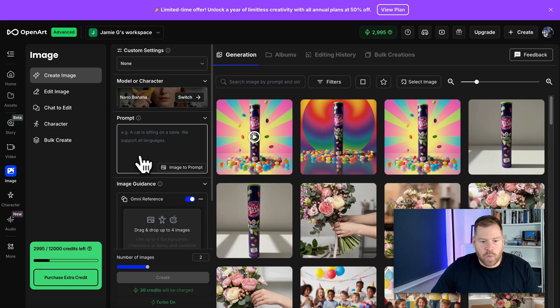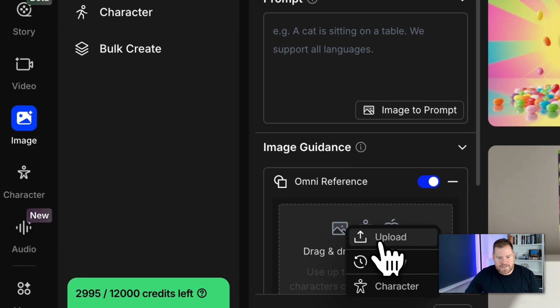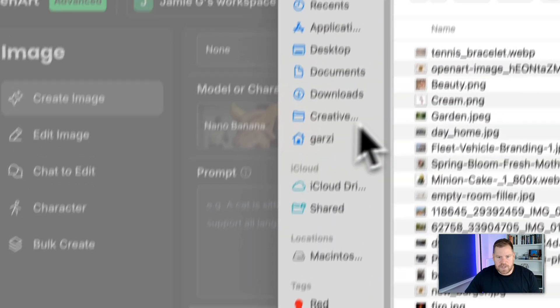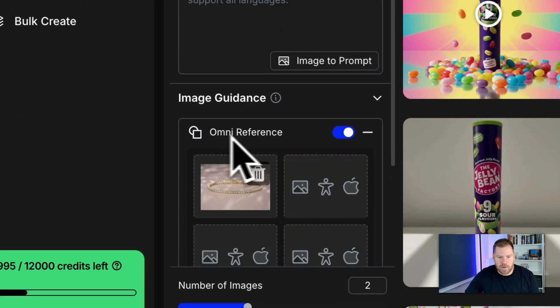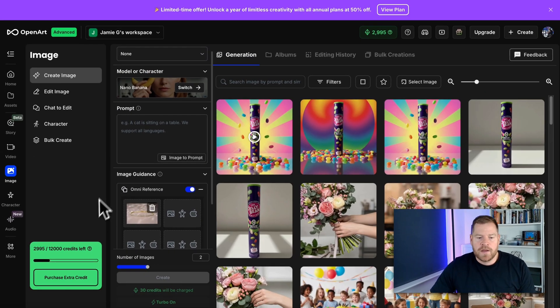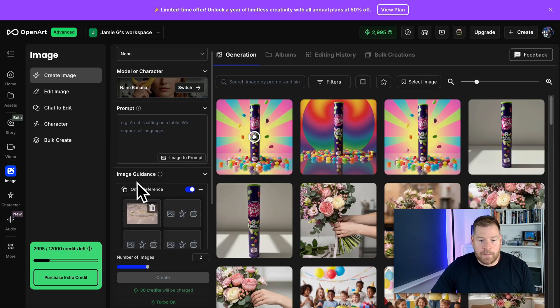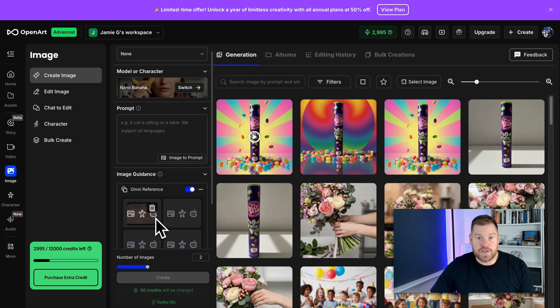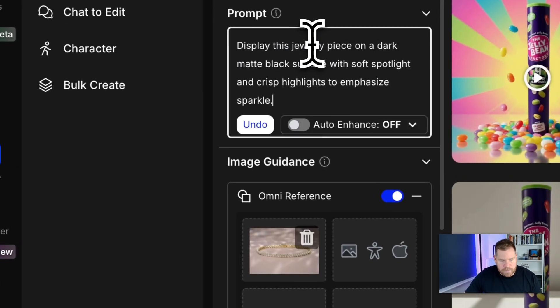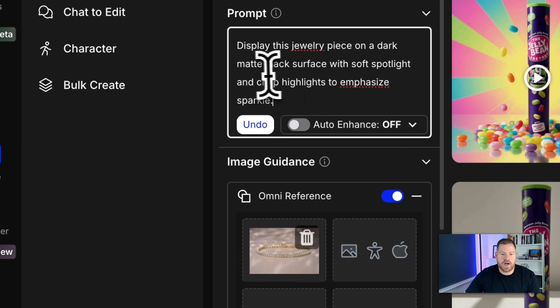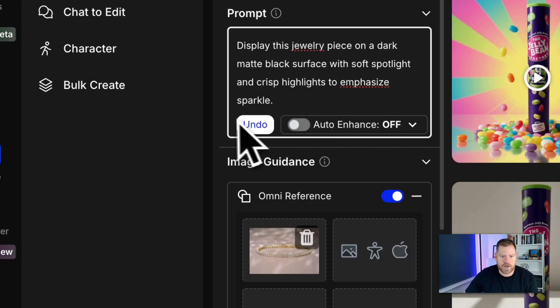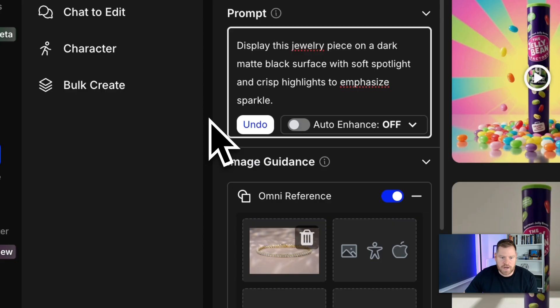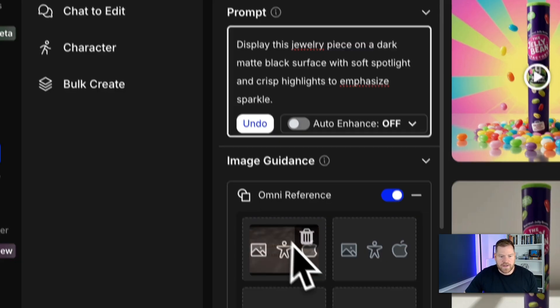Now we're going to be using Nano Banana and all we need to worry about is prompting and images. All the technical stuff is handled by OpenArt. So we are going to upload our tennis bracelet image first. So you need to upload your image into this omni reference box here. This is where we are going to give this to the AI model and say this is the reference, this is the image we want you to use. We're then going to put this prompt in here. So the prompt I've got is display this jewellery piece on a dark matte black surface with soft spotlight and crisp highlights to emphasize sparkle. So it's ready to go. We're ready to create as quick as that.